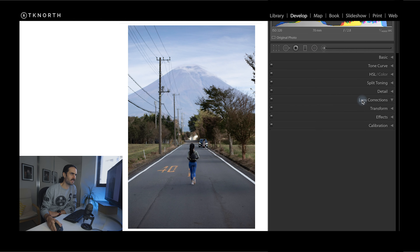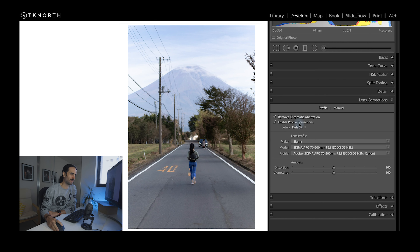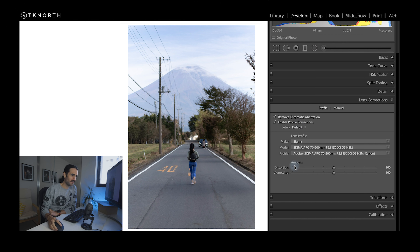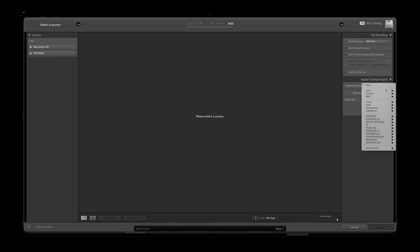My first step when editing any photo is to come to Lens Corrections. I like to turn on Remove Chromatic Aberration and Enable Profile Corrections. I recommend doing this for pretty much all your photos — it's going to fix any abnormalities that may come in depending on what lens you're using, fix the distortion, and remove chromatic aberration. You can even switch this on so that when you import it automatically applies those settings.